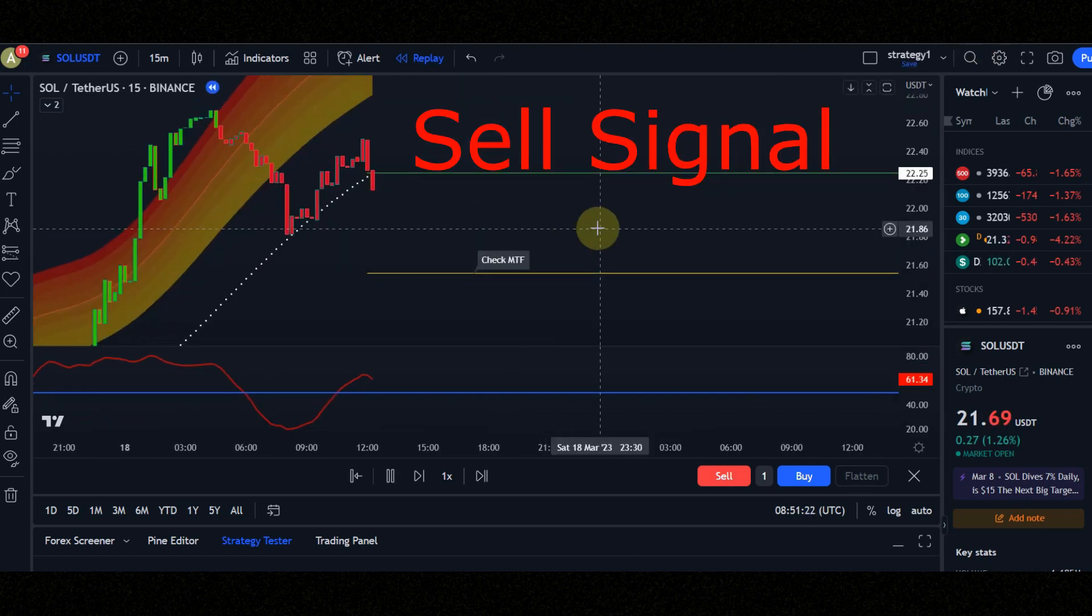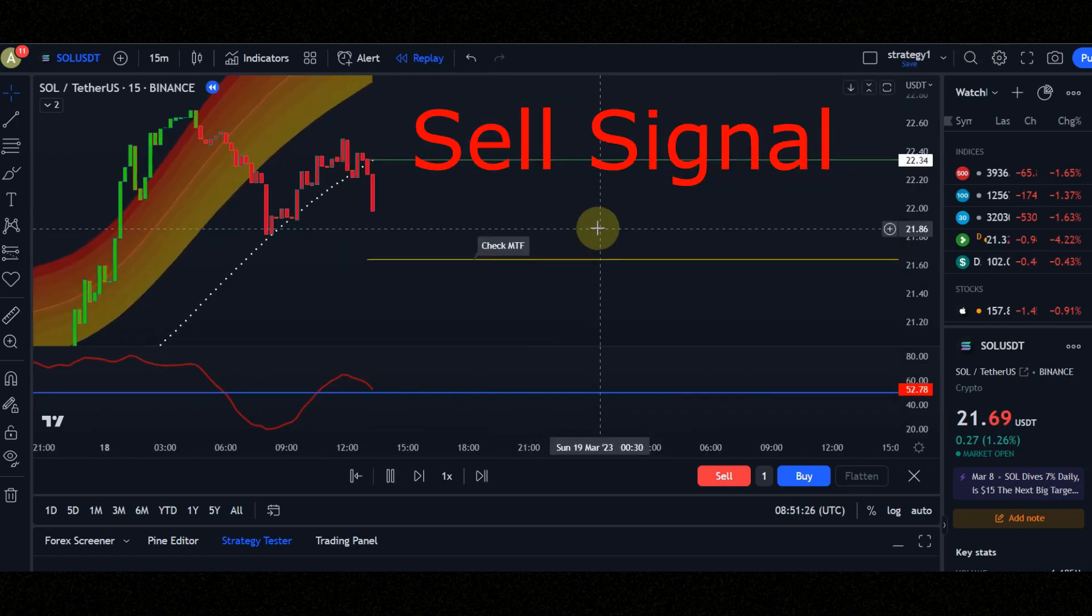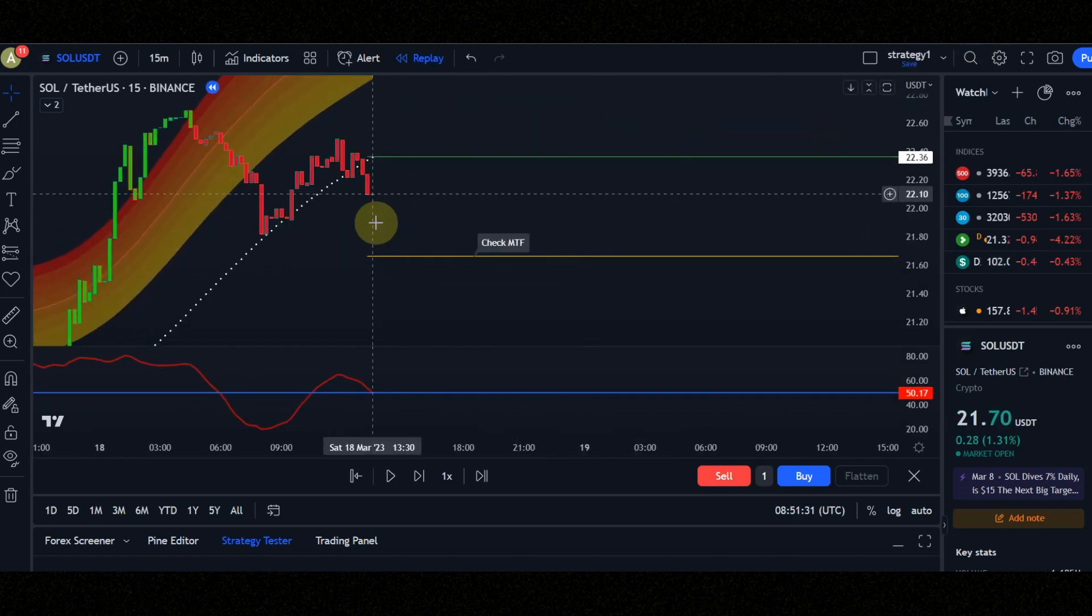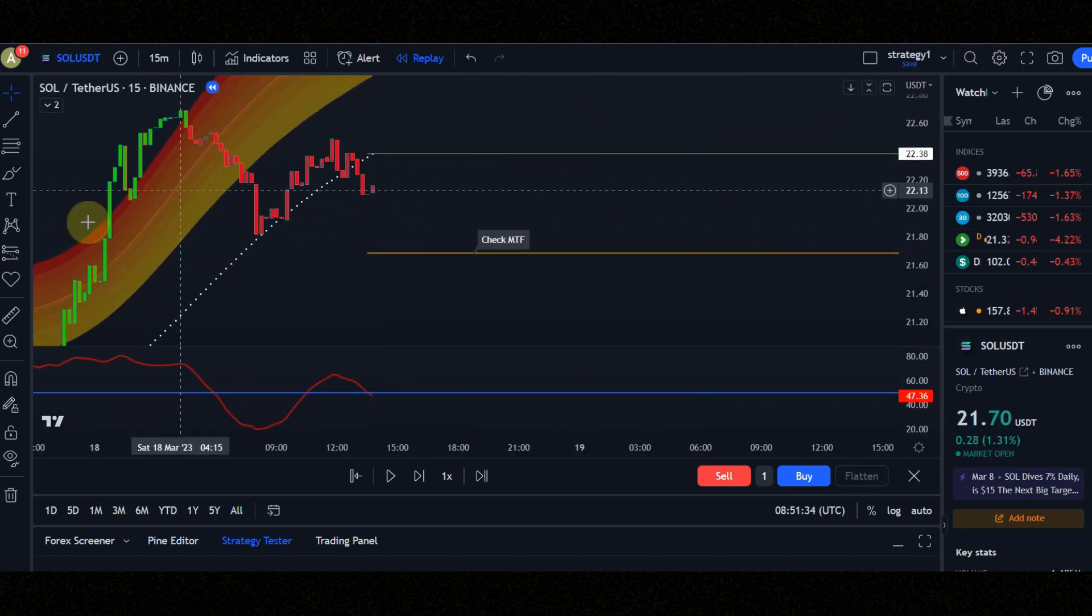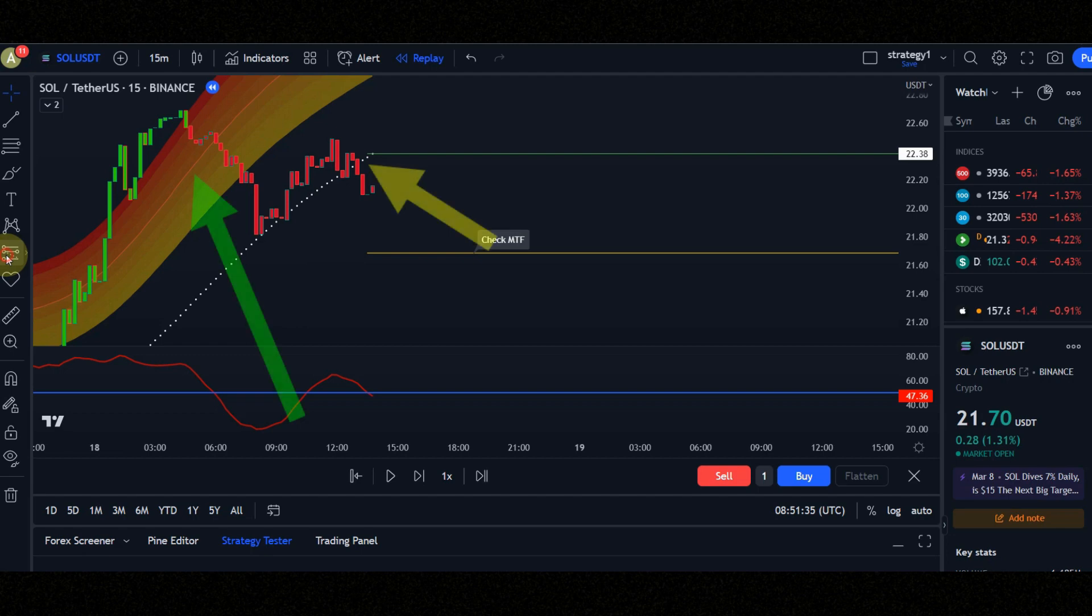Now let's check the conditions for entering the sell position. Condition number one: when the candles go into the orange area and come back, you should wait for them to cross the upper white dots.